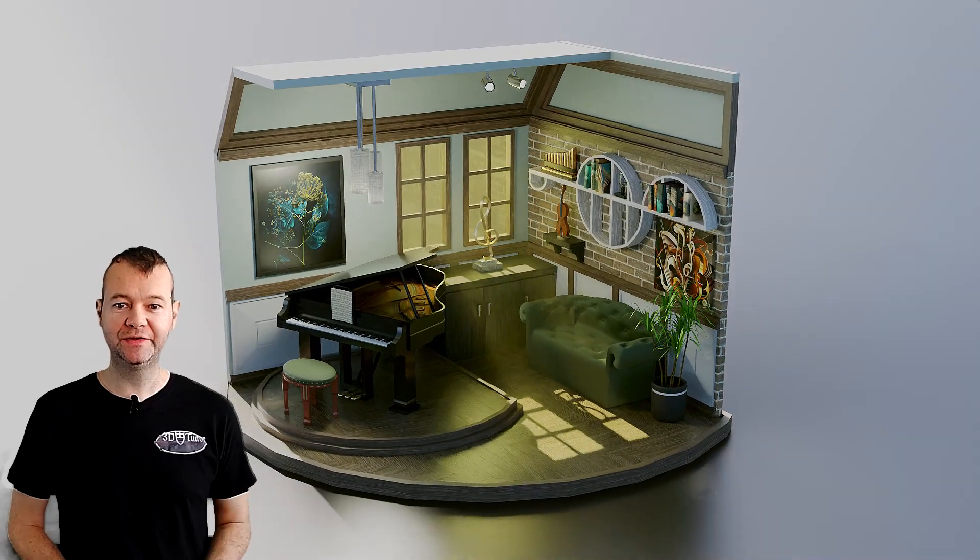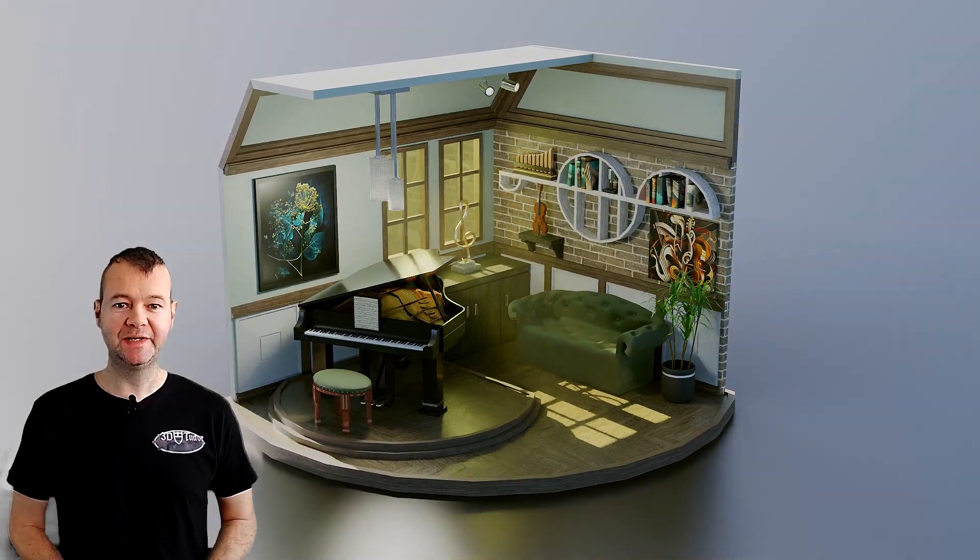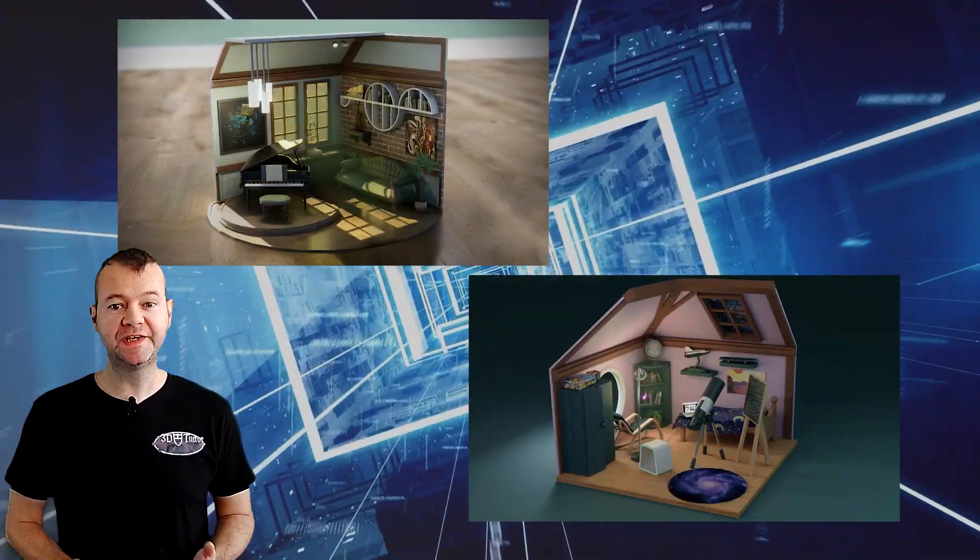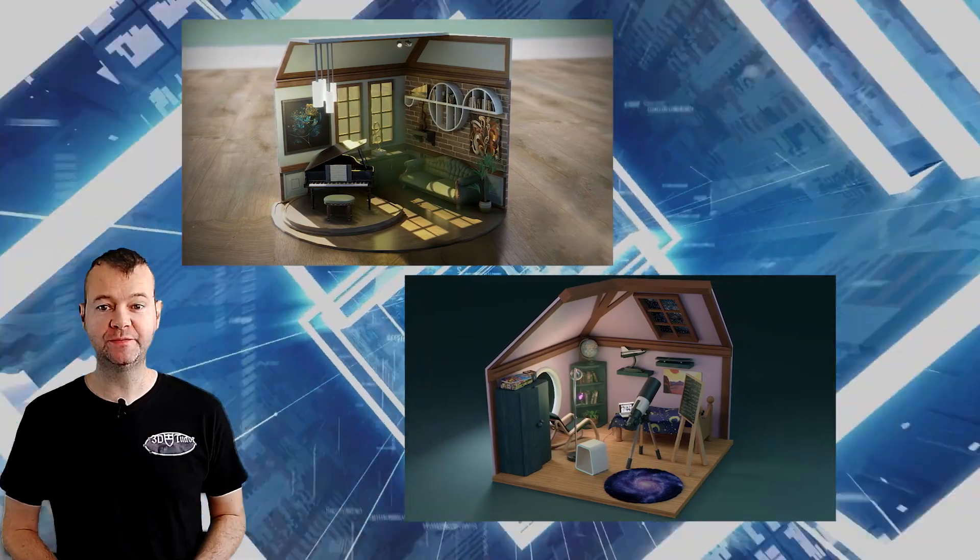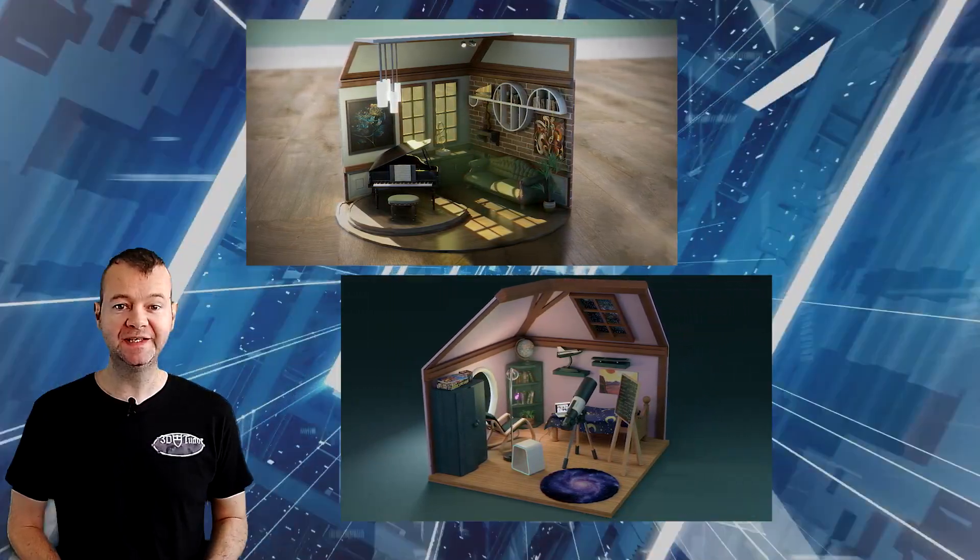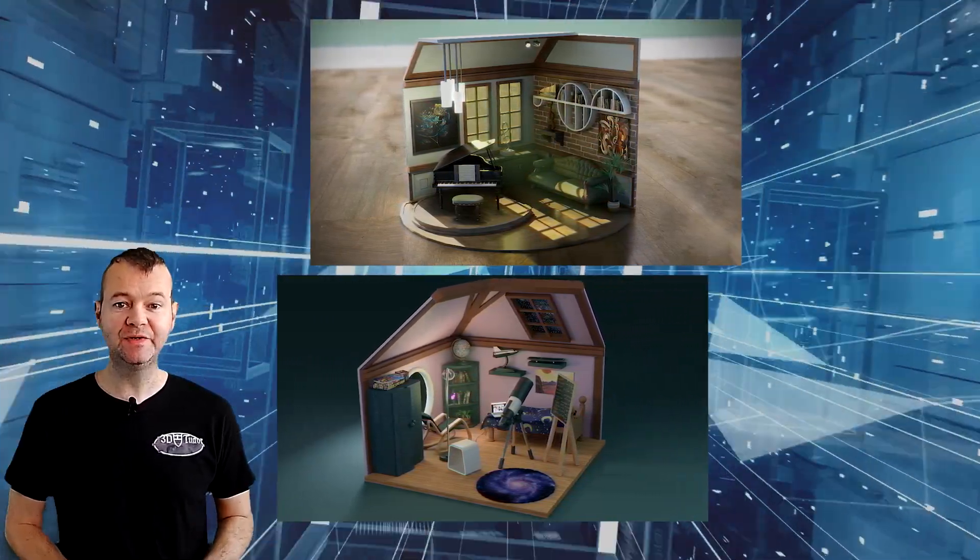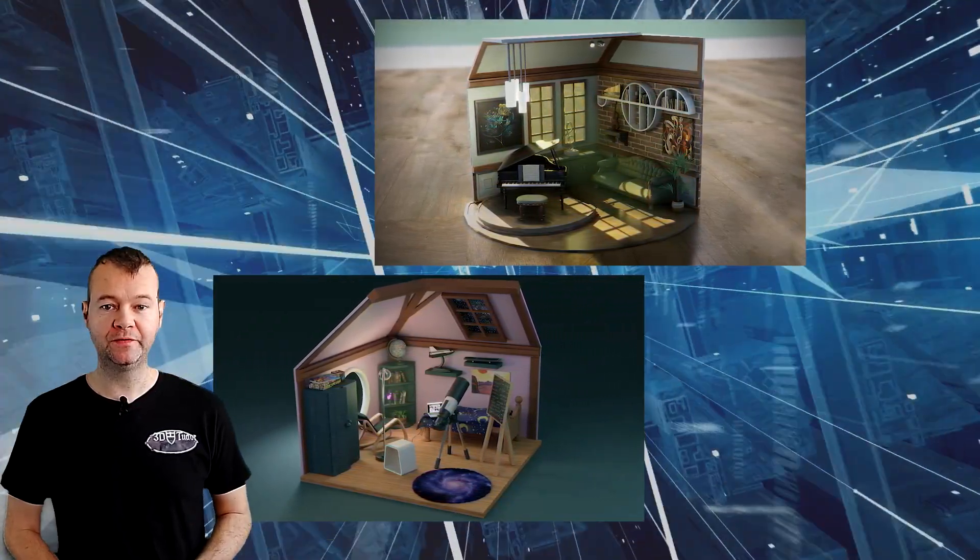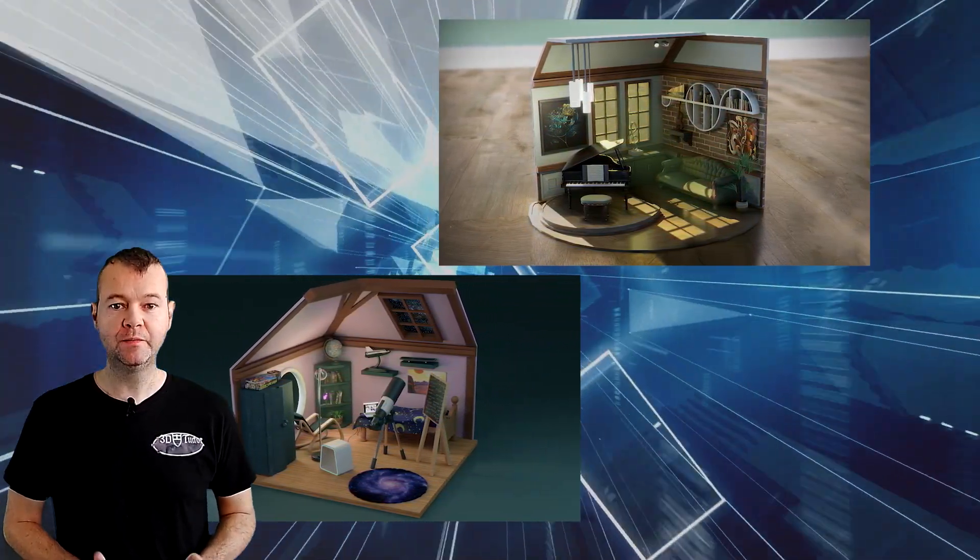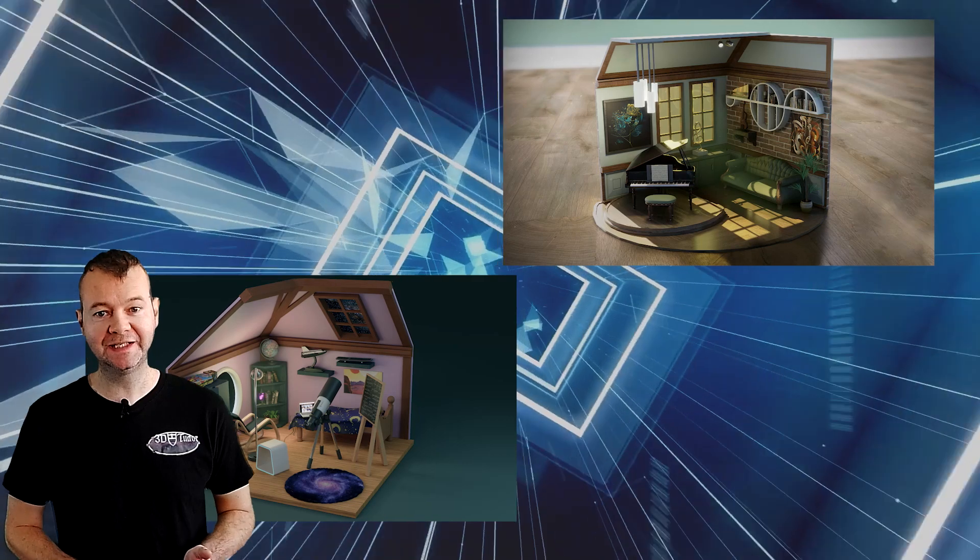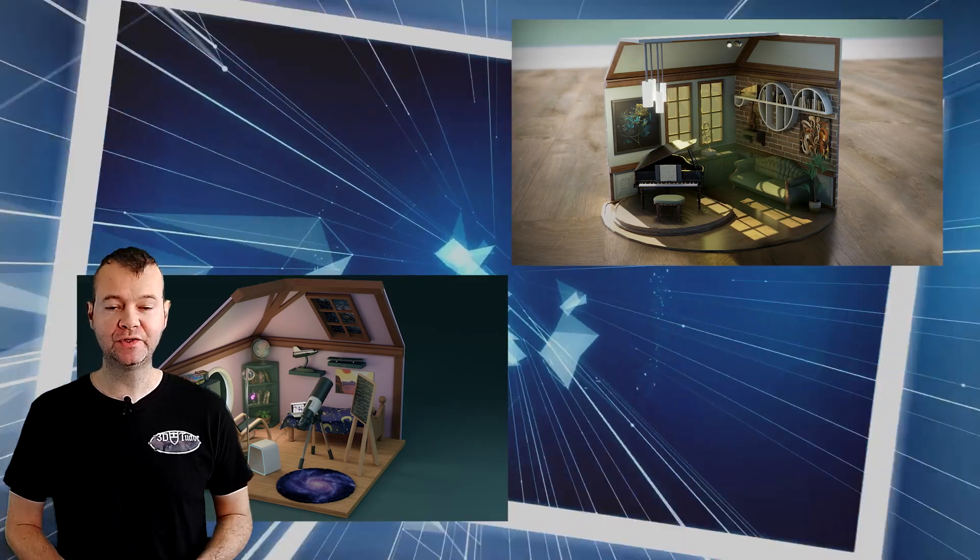Welcome everyone to Blender 3 Beginners step-by-step guide to isometric rooms. This will be our second course on isometric room design and this time we have taken it up a few notches both in terms of realism and how the course is laid out.